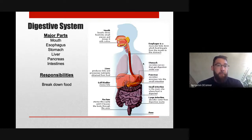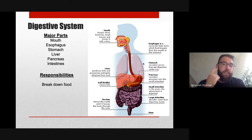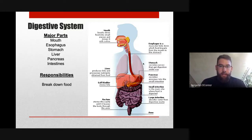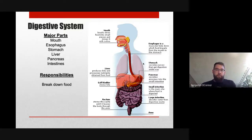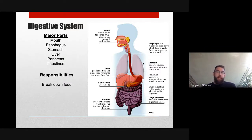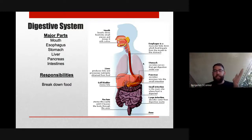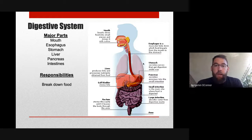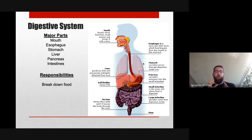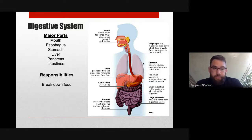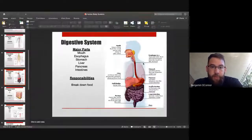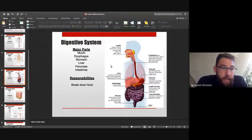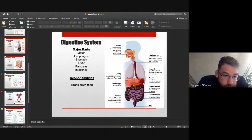To recap: mechanical digestion in the mouth, chemical digestion in the stomach. Through peristaltic movements, those sphincters maintain the one-directional system. Peristalsis is an uncontrollable muscular movement making sure things move in the correct direction. That covers the digestive system — now on to the respiratory system.